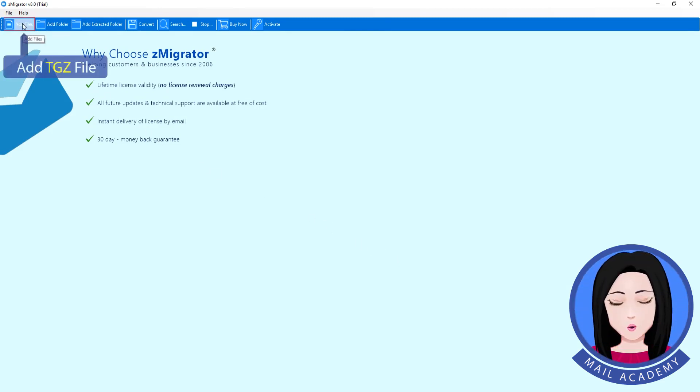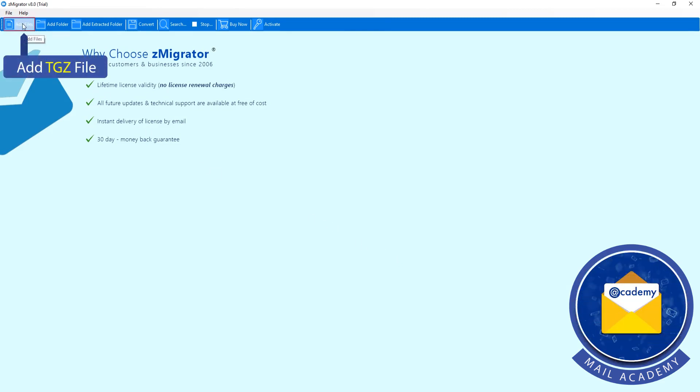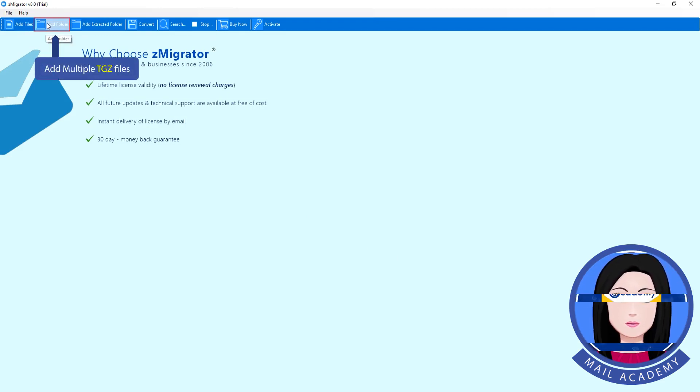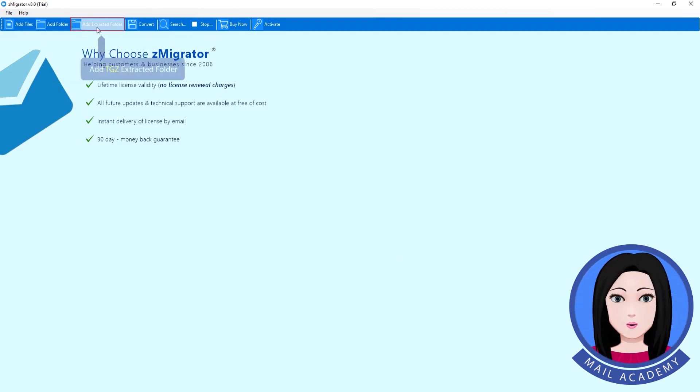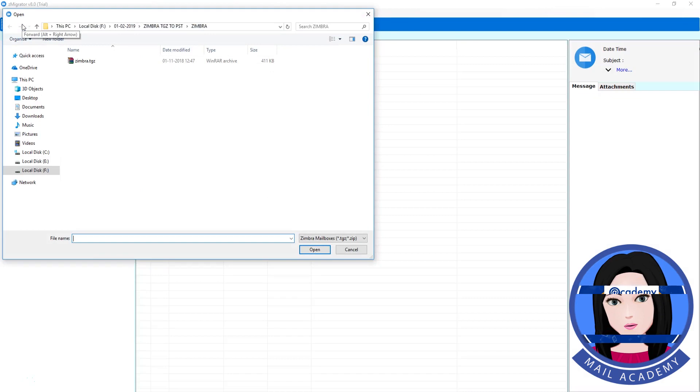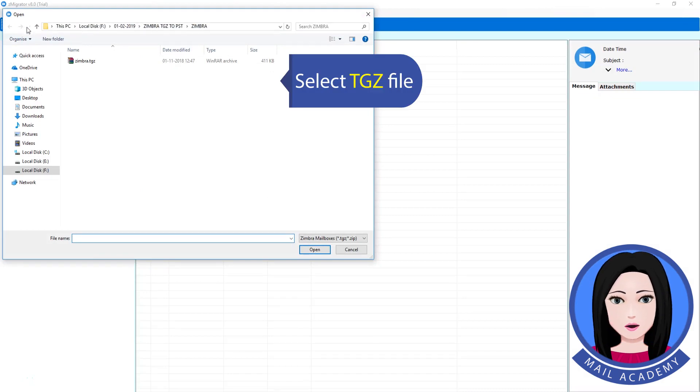Add TGZ file, add multiple TGZ files, or add TGZ extracted folder. Select TGZ file.